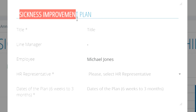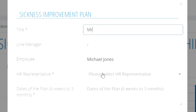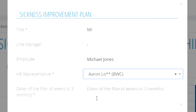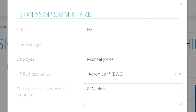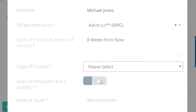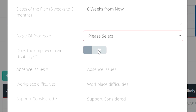If this number rises to red it will trigger the sickness improvement plan. The sickness improvement plan is a way to monitor a person's concerning attendance to work and take the necessary steps to improving it. Fill in all of the relevant information: how long the plan will last, why, and what's being done to improve.